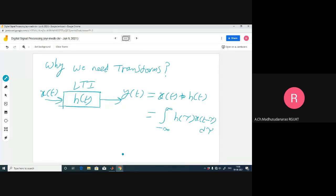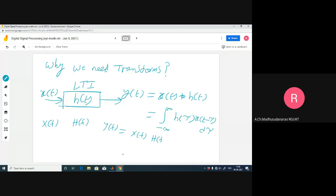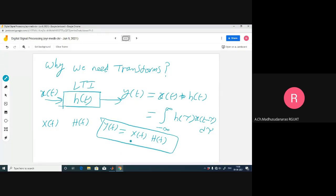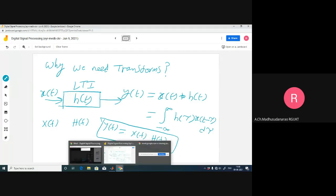When coming to the transform domain, if x(t) transforms to X(f) and h(t) transforms to H(f), then Y(f) is simply the multiplication of X(f) and H(f). It's easier compared to doing integration. After that, you can go for the inverse transform of Y(f) to get back to y(t).